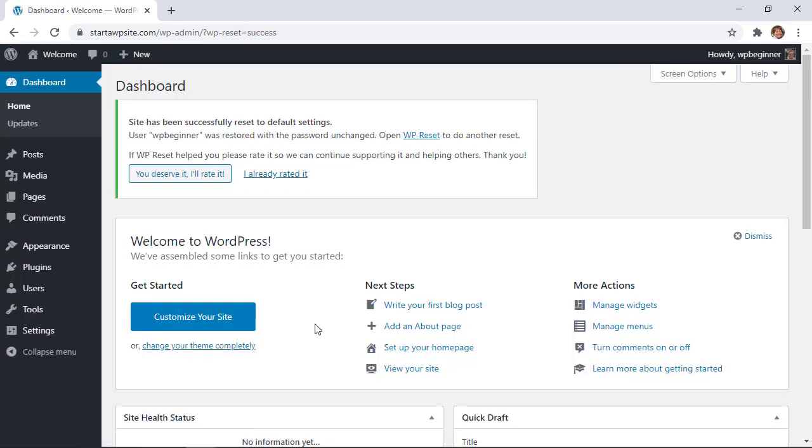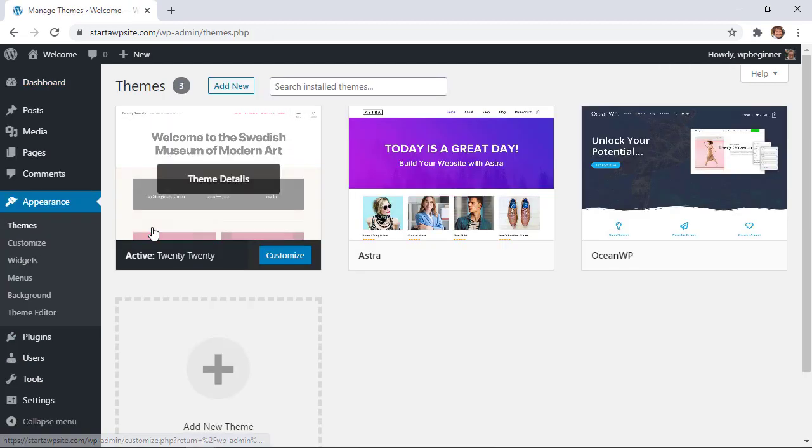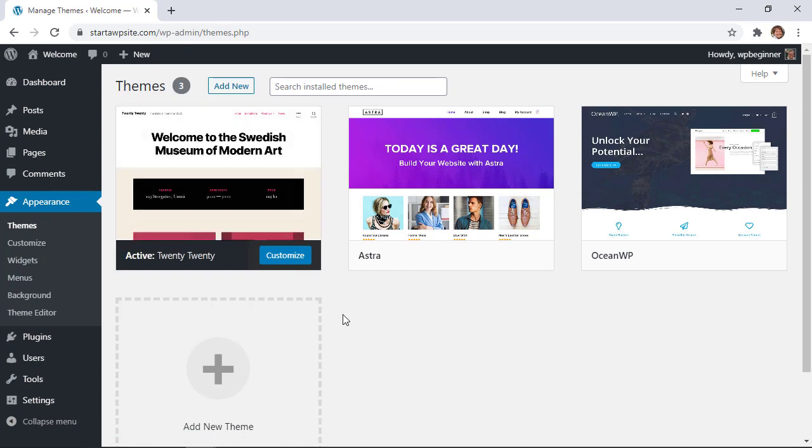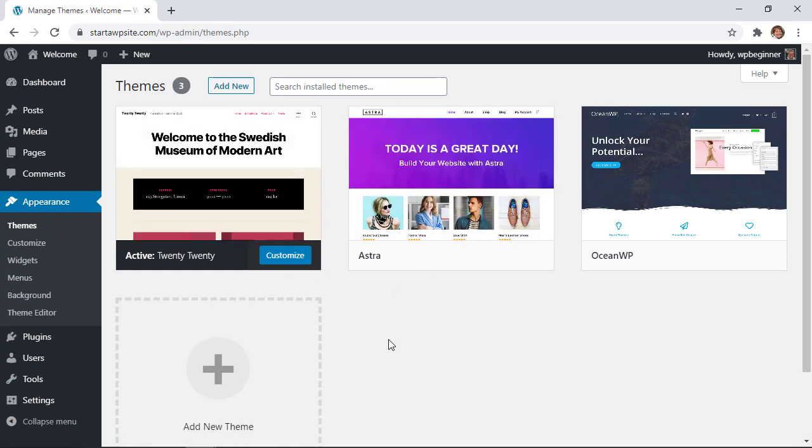Now that's all that we need to do and you see over here all the plugins that we did see are no longer there. If you go into appearance then it has reactivated the 2020 theme by default because we said don't reactivate the astro theme which was our active theme at the time.